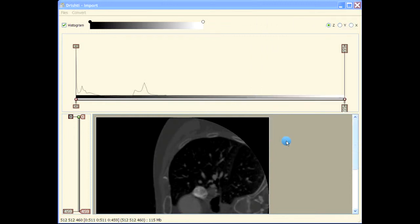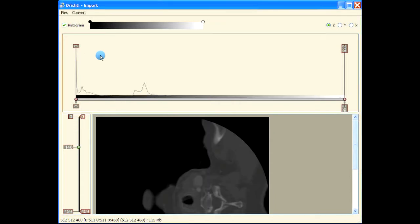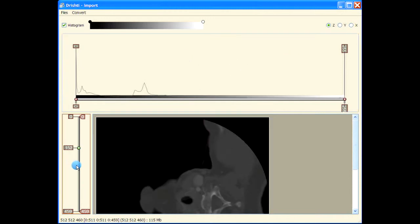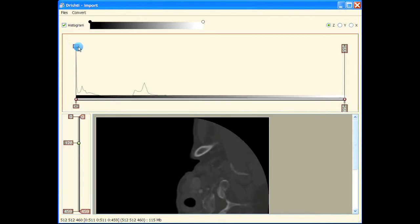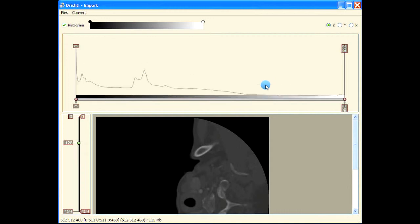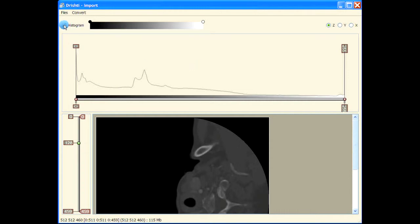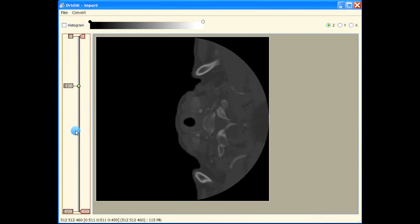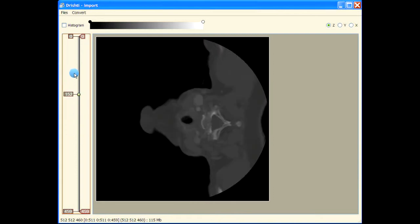Now that we have loaded this data, this is the histogram of the data. This data looks like it is single byte because the minimum value in the raw data is zero and maximum value is 255. Here I'm using up arrow and down arrow key, or you can use shift key to scale the histogram. Here I'm turning off the histogram bar and just going through the dataset.